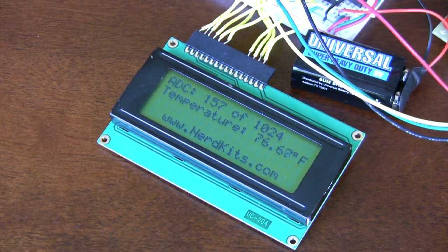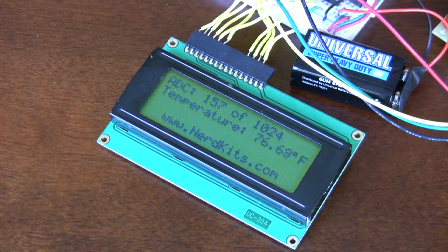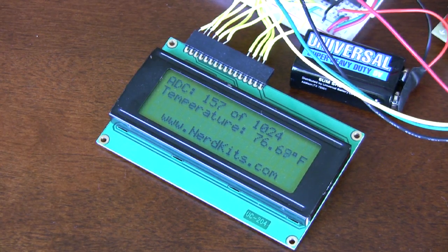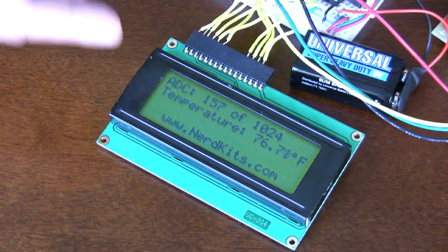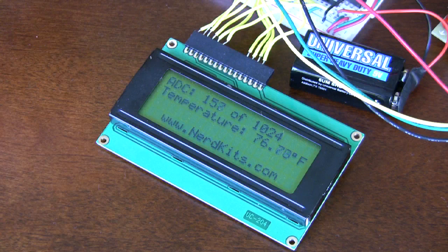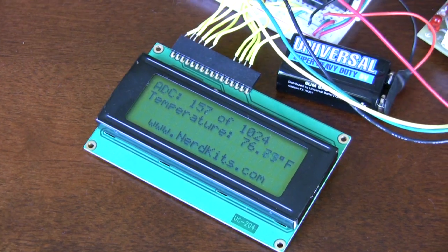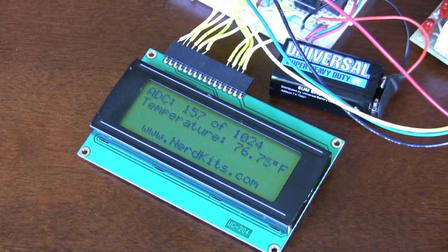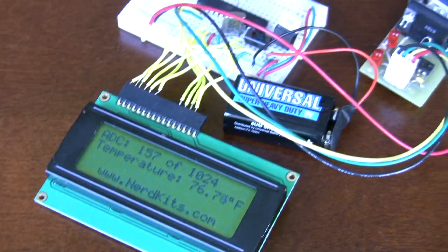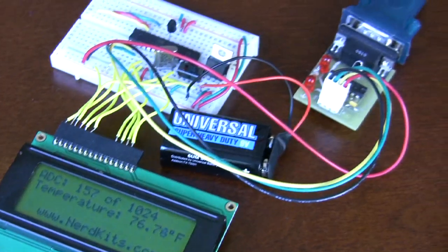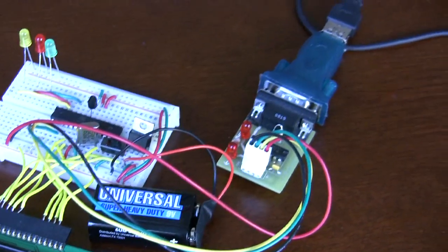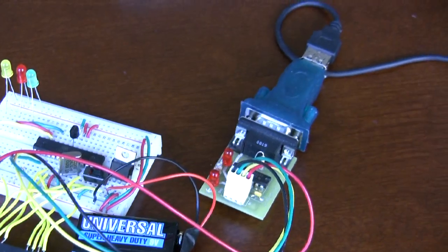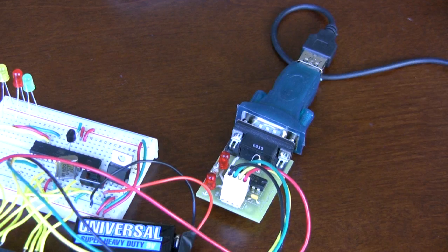These functions work on streams, which in the case of the NerdKit is either the serial connection to the computer or the LCD. Of course, the LCD is only one way - we can only write to it. But the serial port is bi-directional and can be useful for reading sensor information to your computer or controlling devices from your computer or simply for debugging.